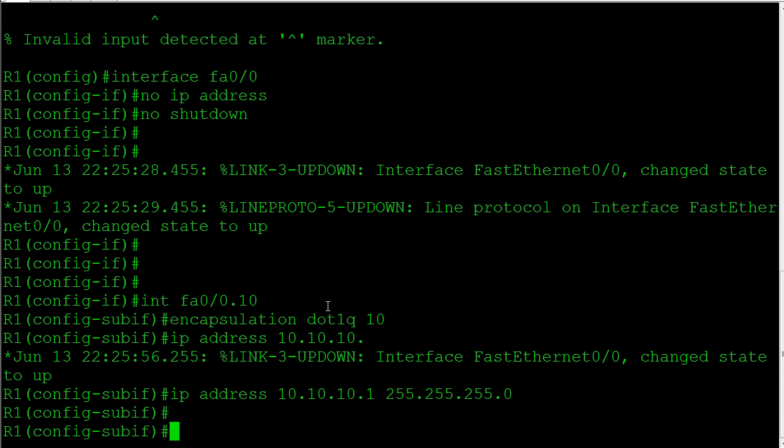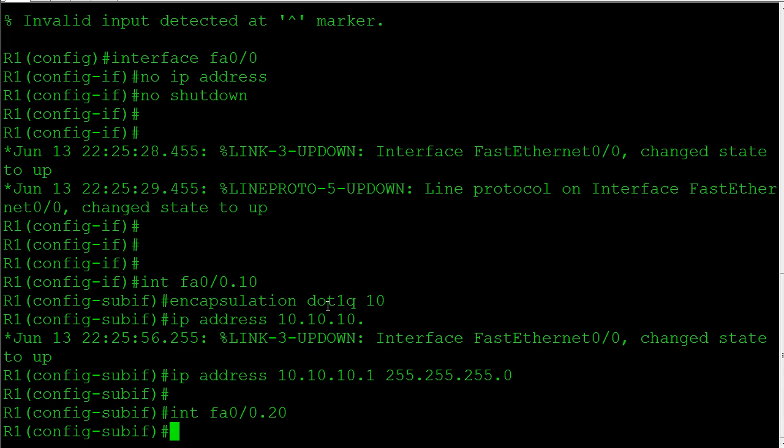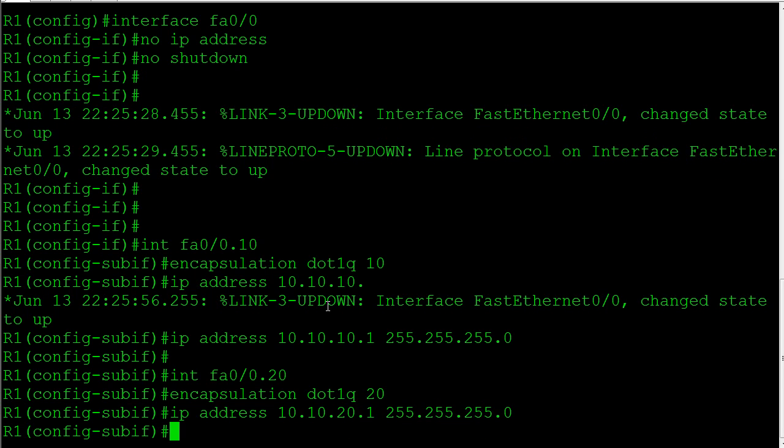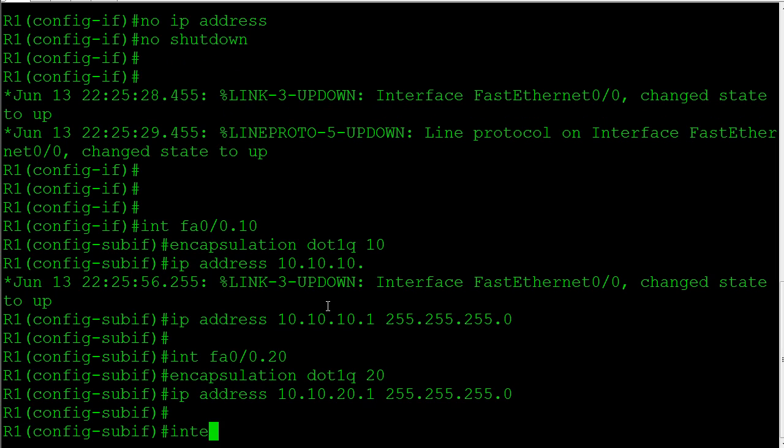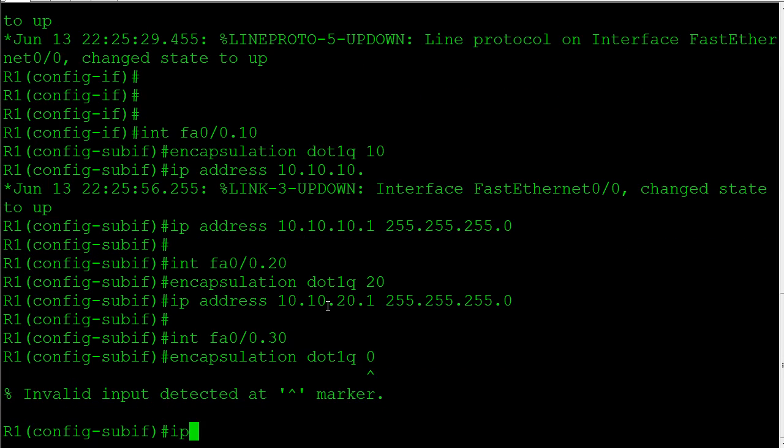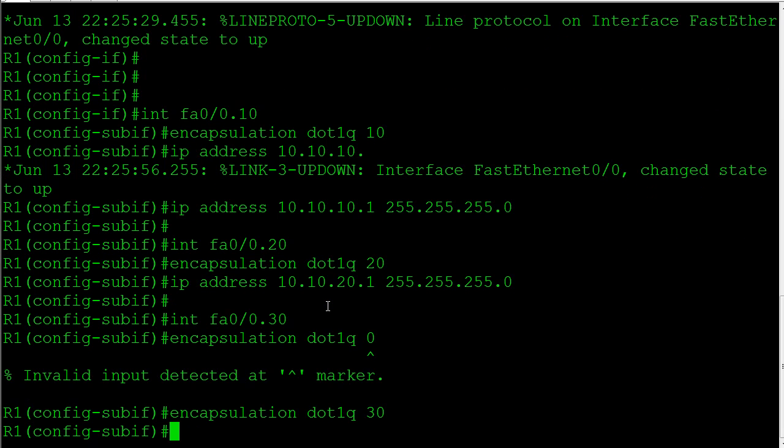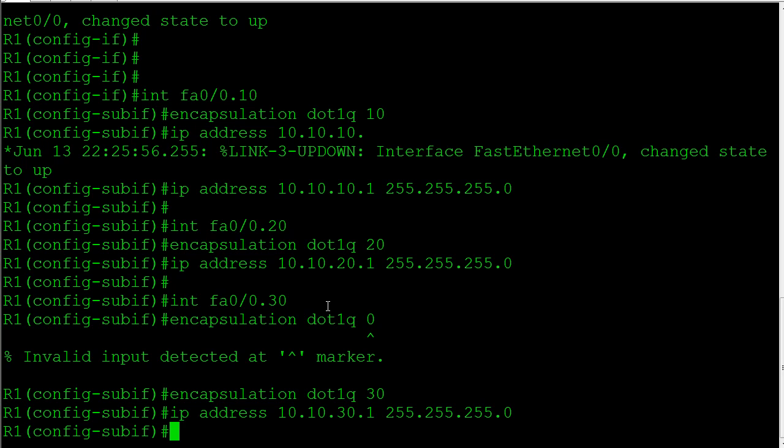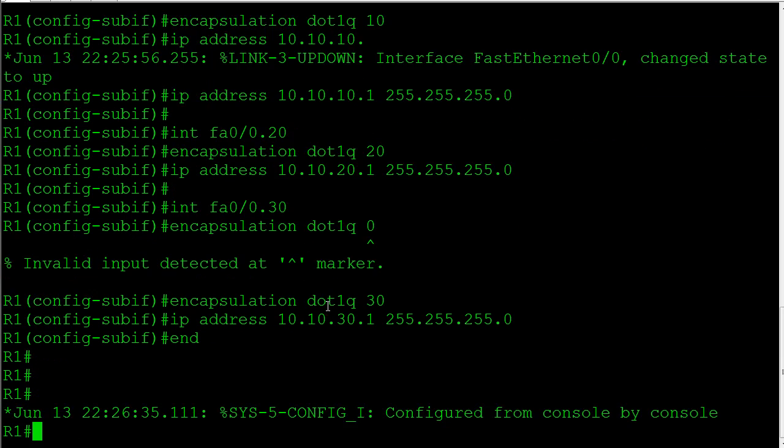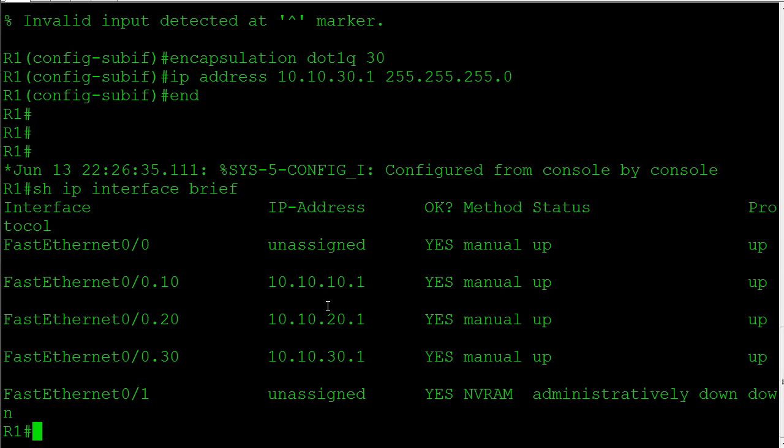Now we're going to do our second one: fast0/0.20, encapsulation dot1q 20, and give it an IP in VLAN 20. And finally VLAN 30: fast0/0.30, encapsulation dot1q 30, 10.10.30.1. Now let's take a look at show IP interface brief to make sure all of our interfaces came up. We do see right here all three of our links came up.